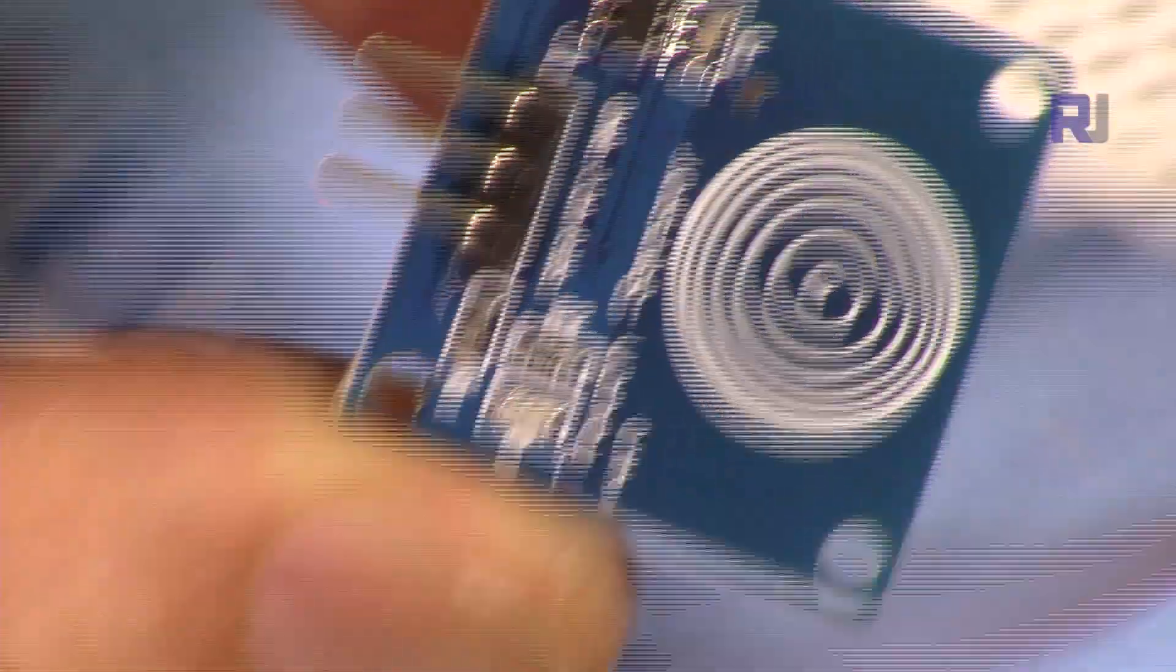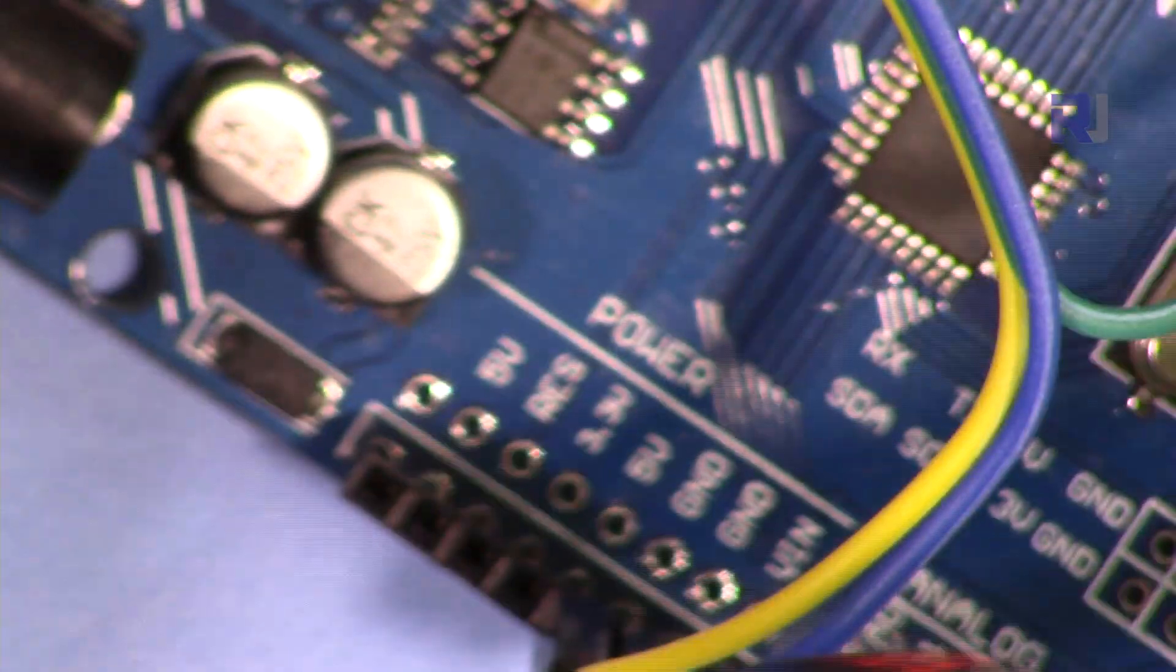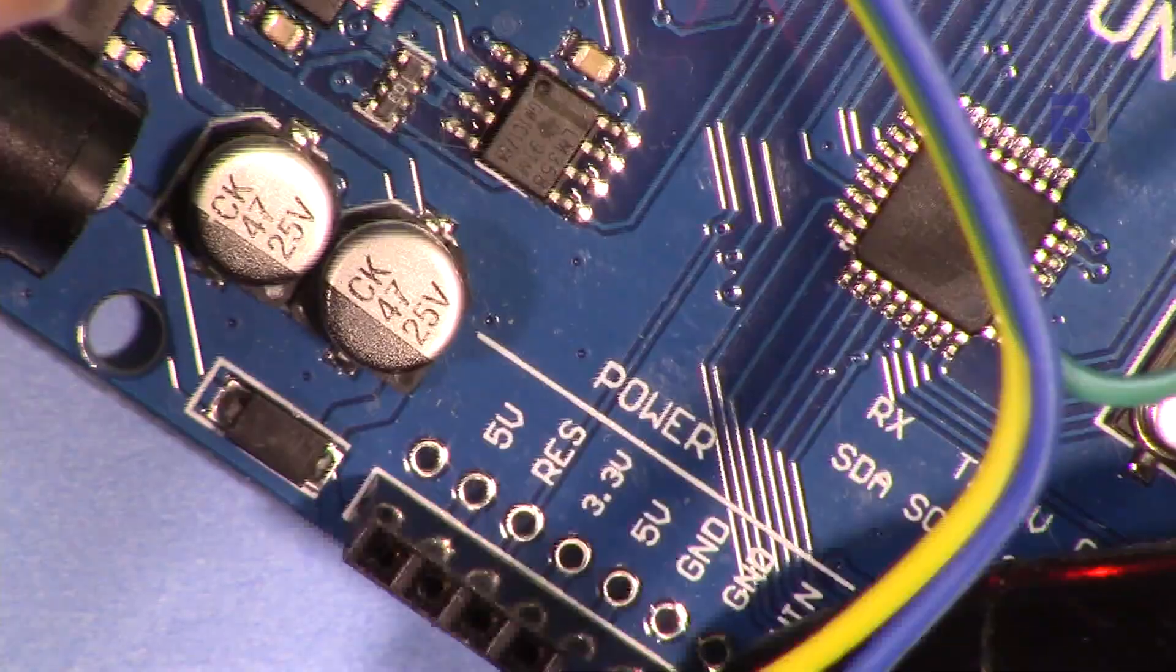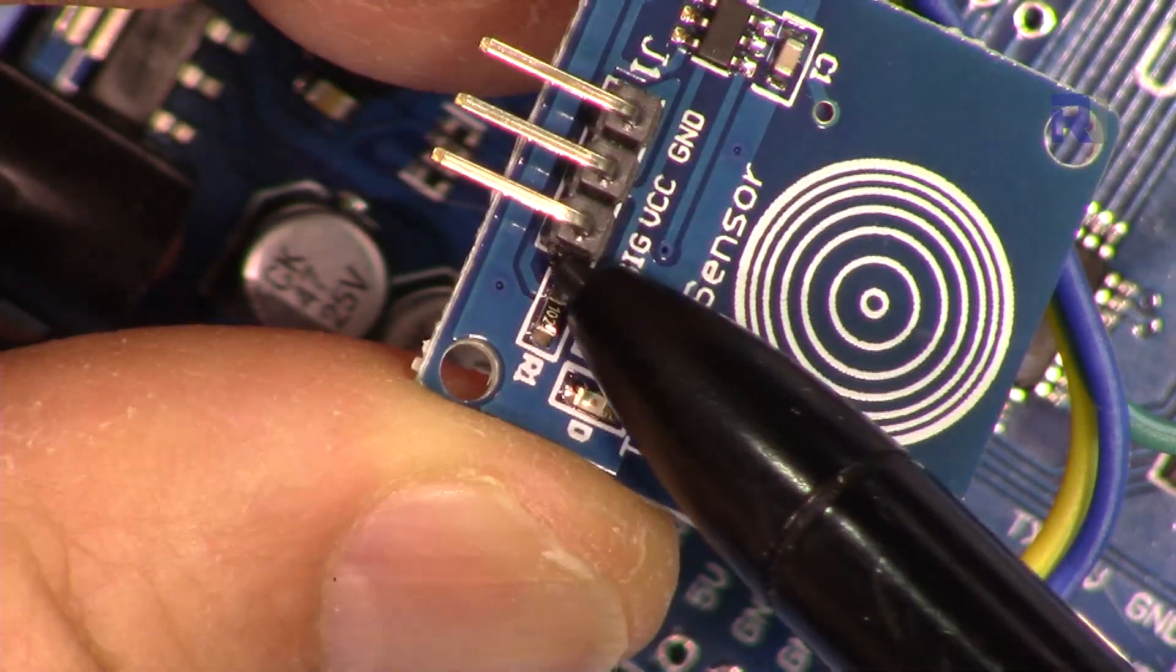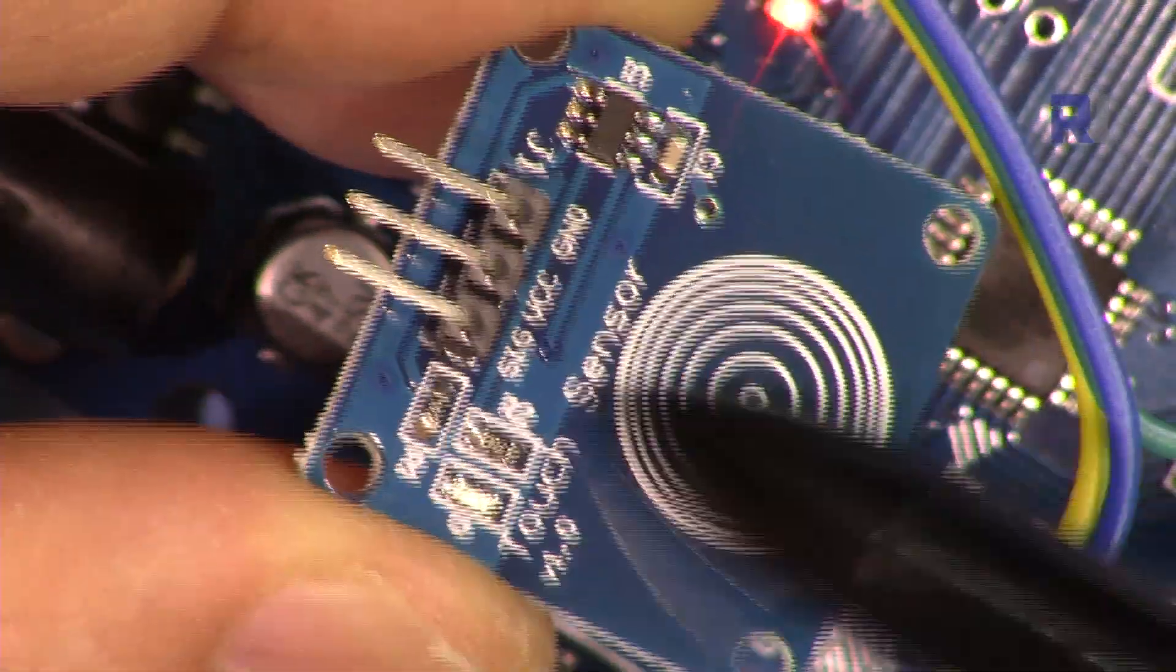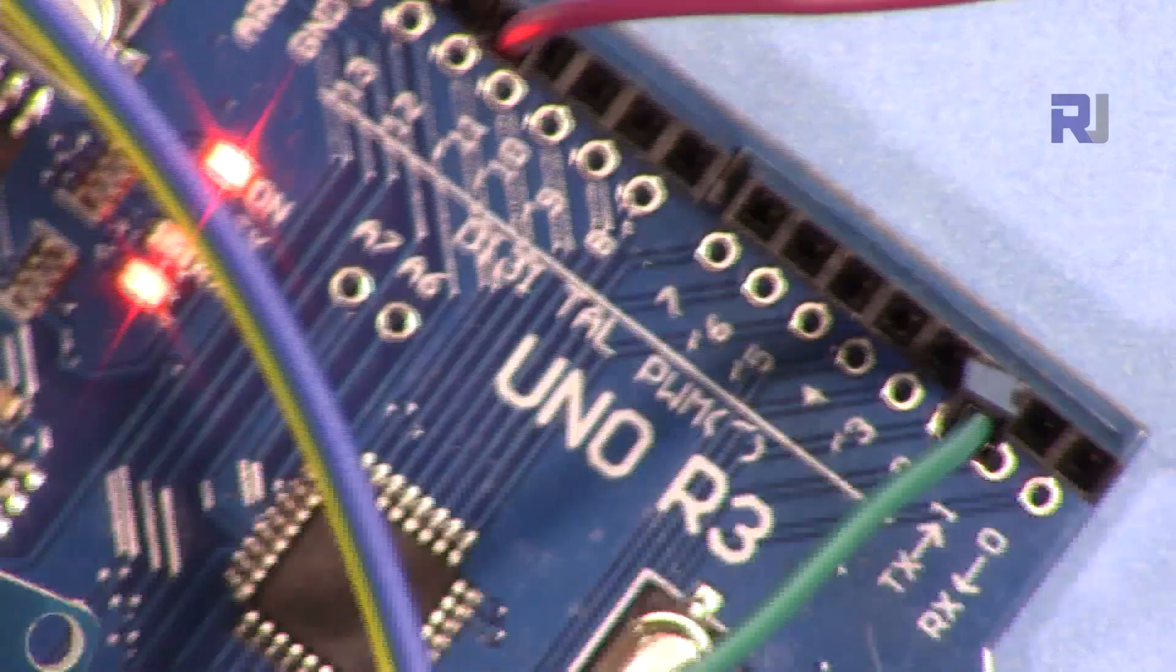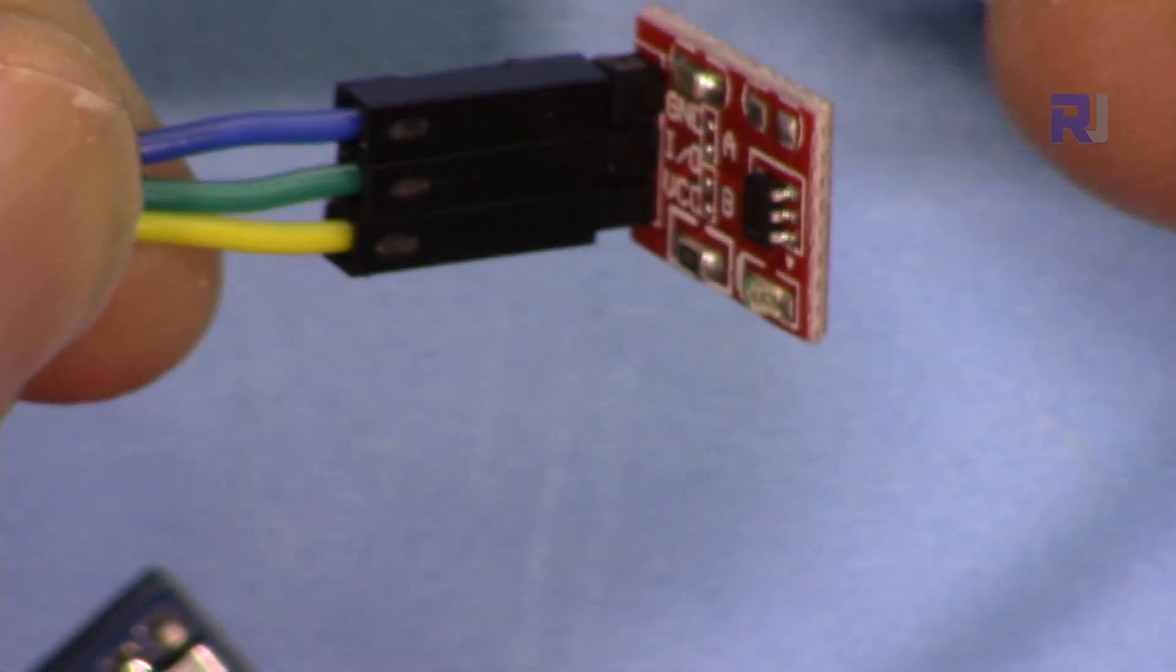If you're using this module, ground is connected to ground, VCC will be connected to 5 volts on Arduino. In both cases the 5 volt is here and the ground is here.